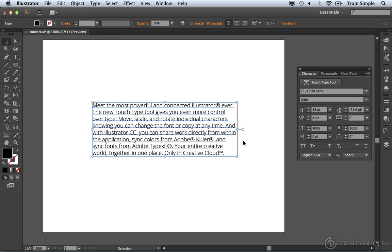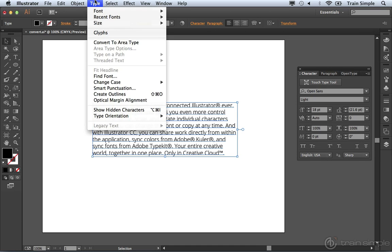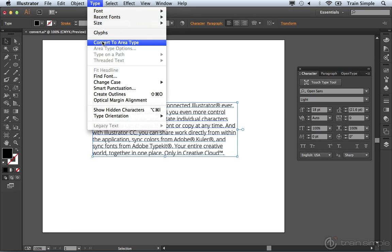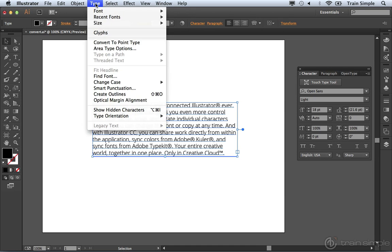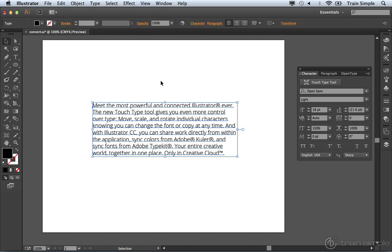Of course, if you don't like double clicking for some reason, you can always come up to the type menu. And from the type menu, as long as the text object is selected, you can choose convert to area type. Or if it is area type, you can come up to the type menu and choose convert to point type.